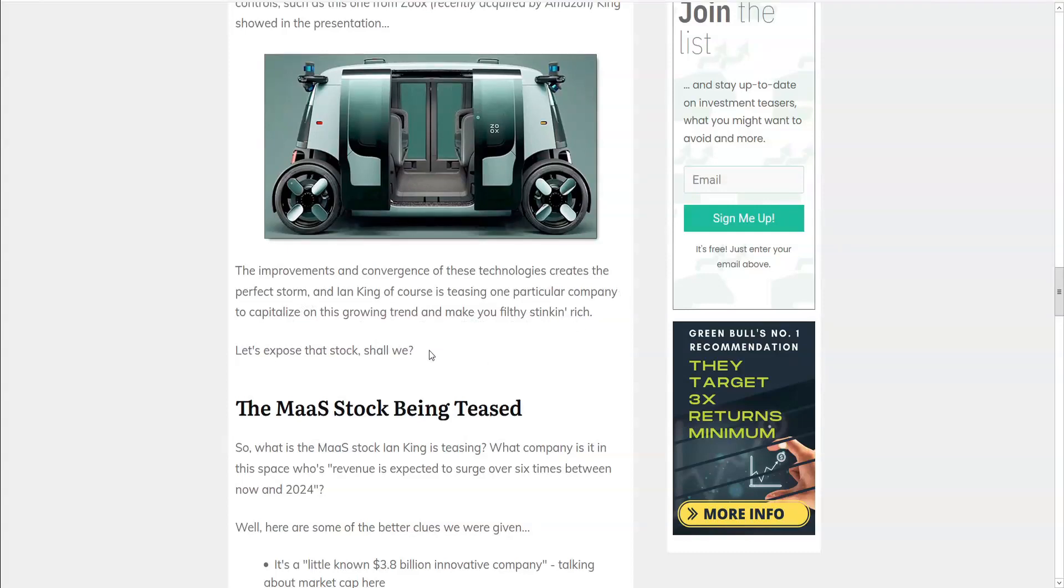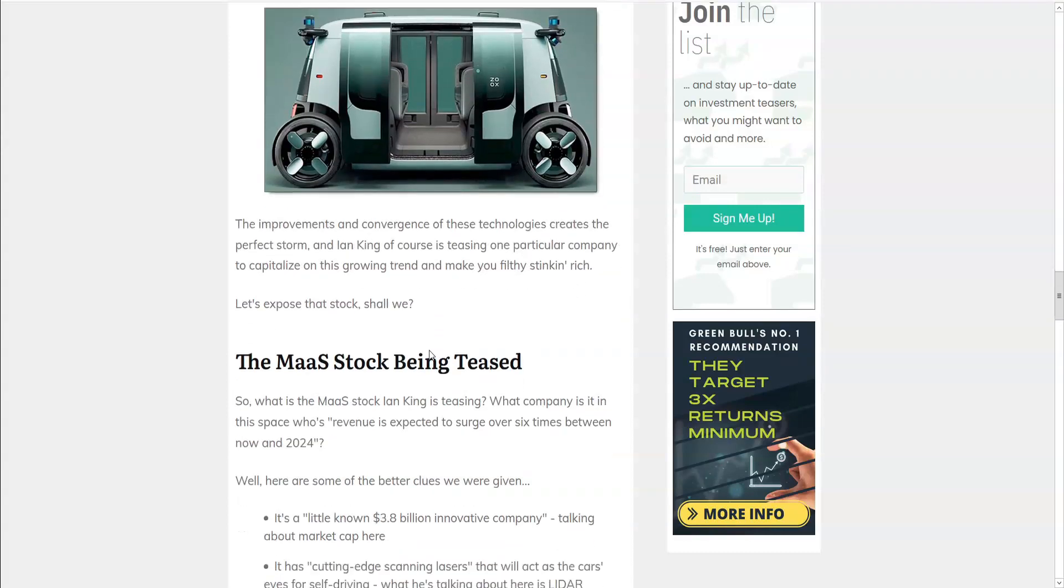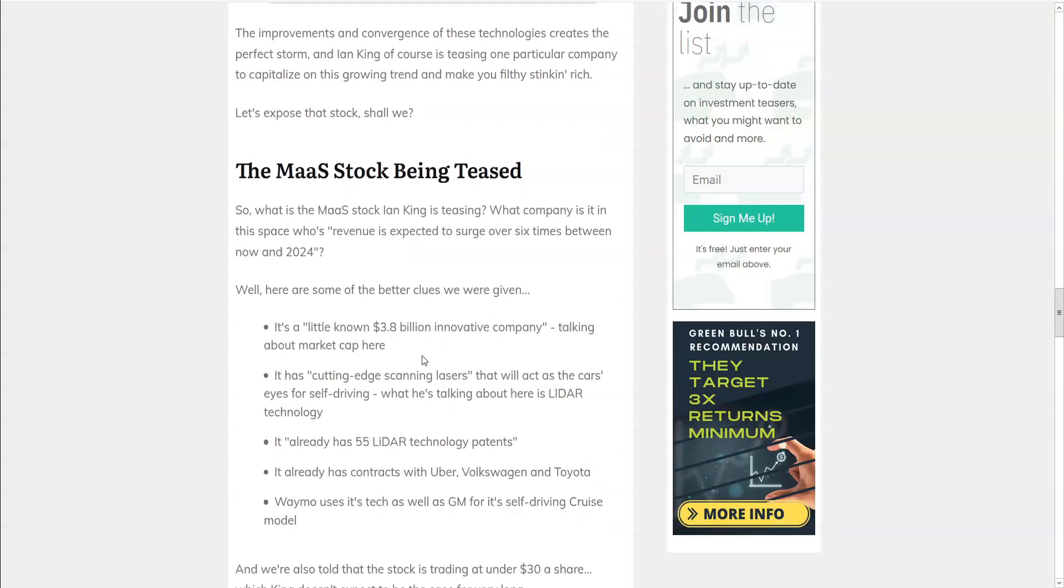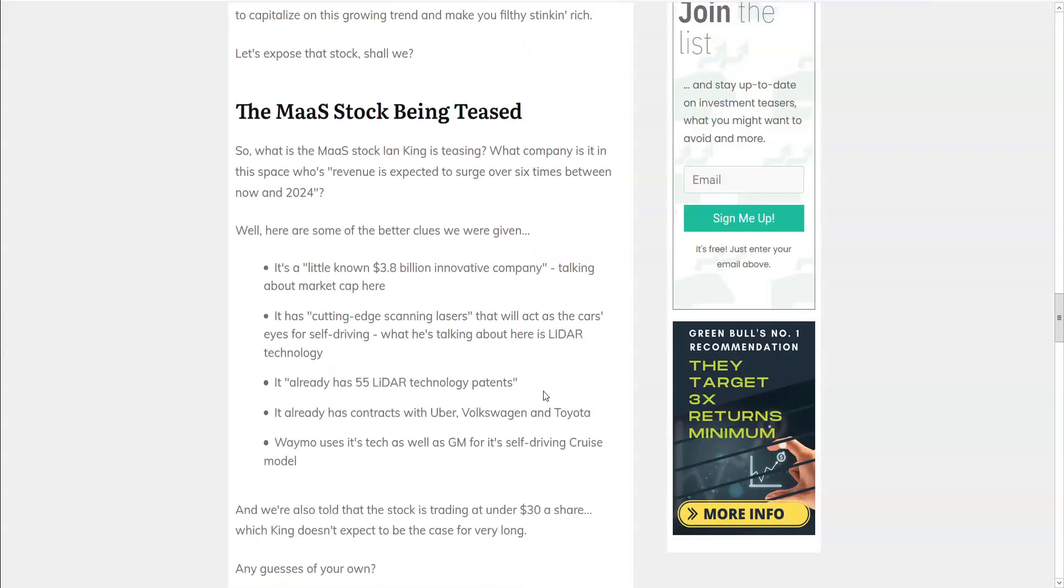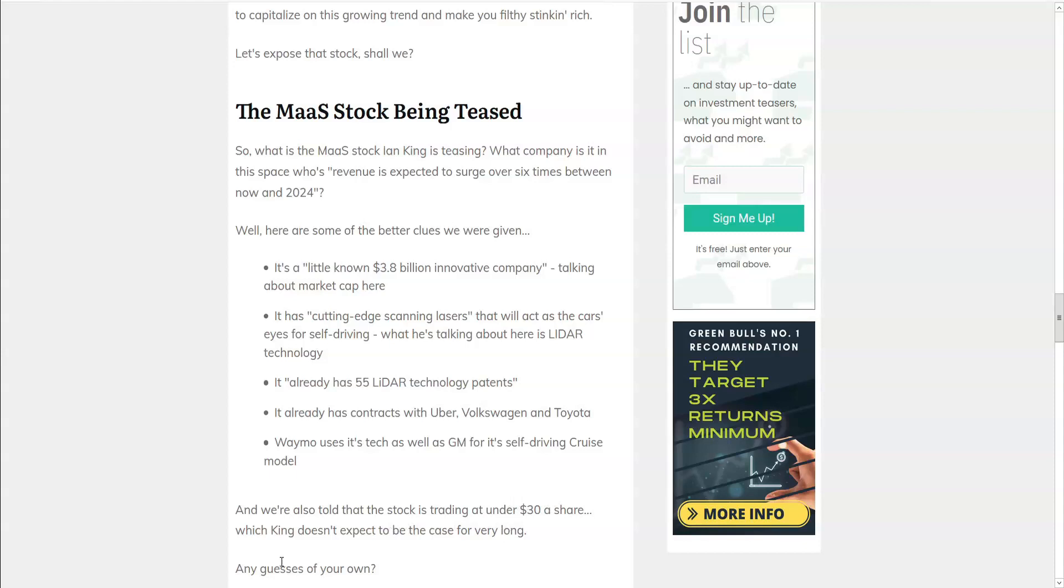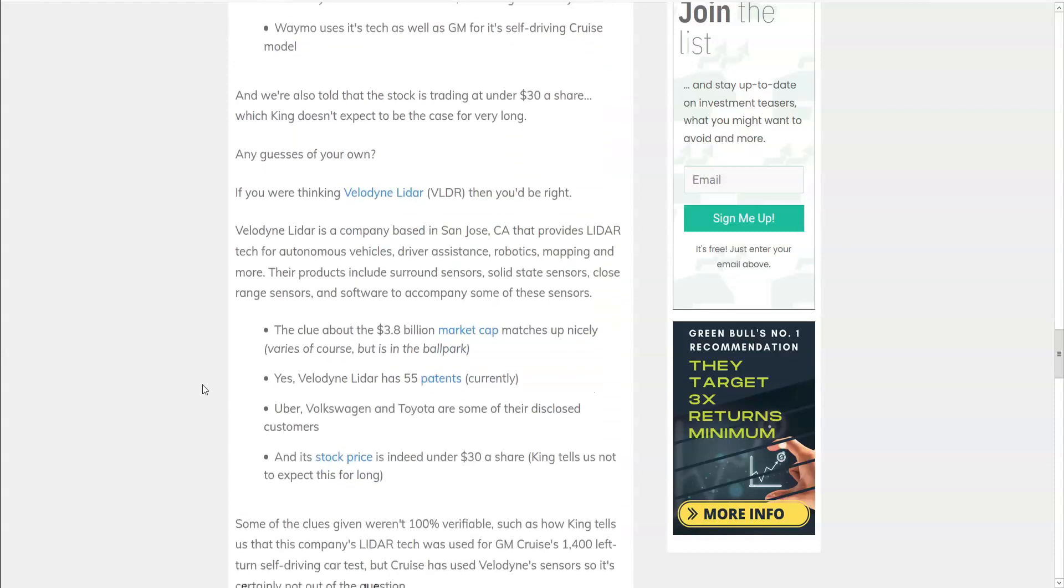Okay, here's what we know. The MAAS stock that he's teasing is expected to surge in revenue six times between now and 2024. It's a little known 3.8 billion dollar innovative company with cutting edge scanning lasers that act as the car's eyes for self-driving. And what he's talking about is lidar technology. And that this company has 55 lidar technology patents. And contracts already with Uber, Volkswagen, and Toyota. And that Waymo is using its tech as well as GM for the self-driving cruise model. And we're also told that the stock is trading under 30 dollars a share. But he doesn't think that's going to happen for very long. So do you know who this is? Any guesses of your own?